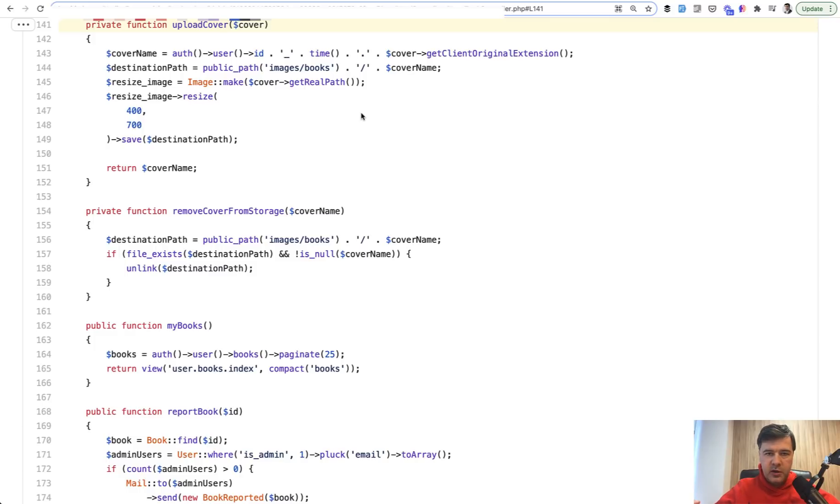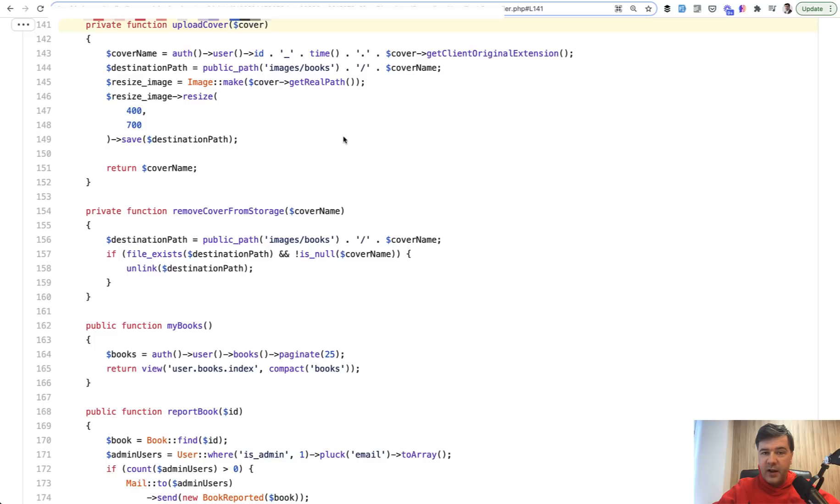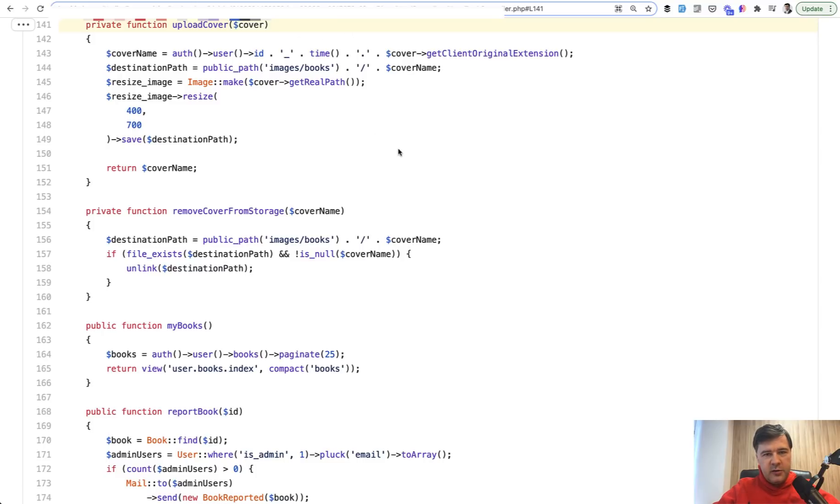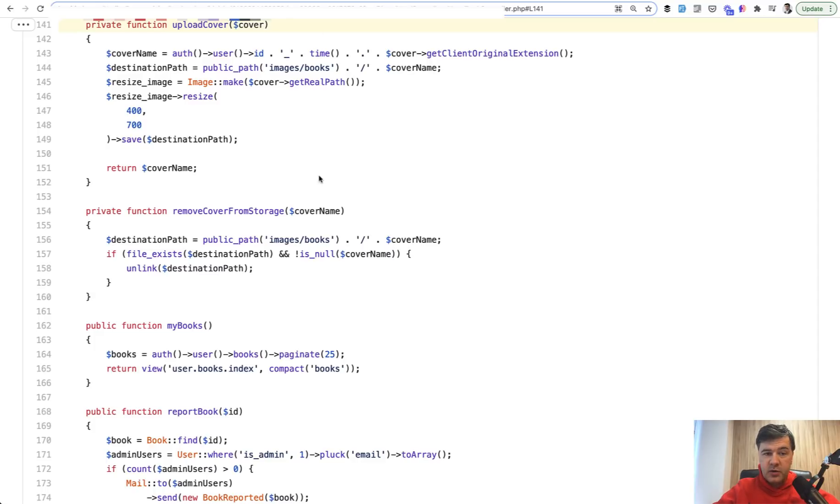Which may be even insecure if you put user ID in file name, then you expose user ID as a public file, which may be a security issue. Timestamp isn't, although it may also give too much information like when the file was uploaded. So I'm not a big fan of this decision. It works, it's an okay code, but I would preserve the original file name and put the file into a subfolder.